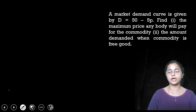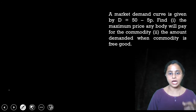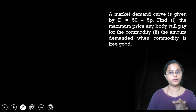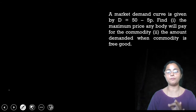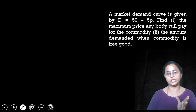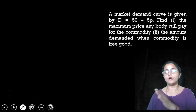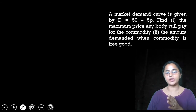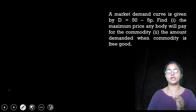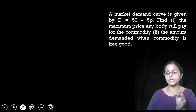The demand curve function is given. The market demand curve is given. We need to find: what is the maximum possible price? And the second thing is the amount of demand.